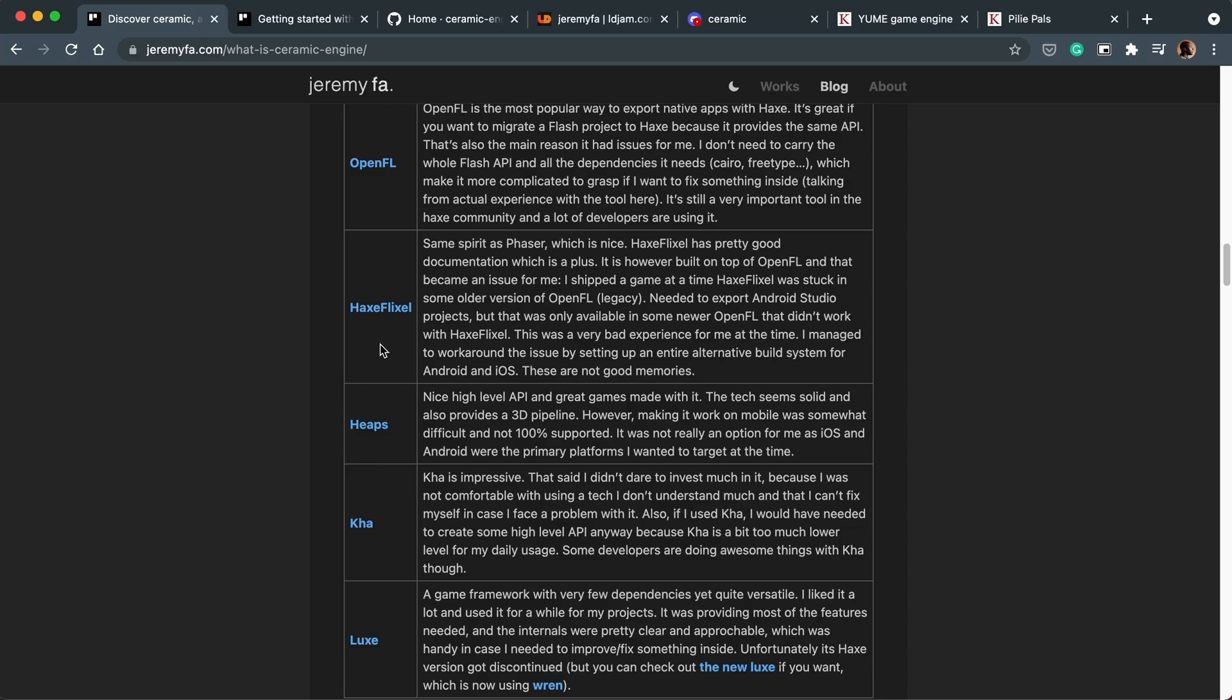But apart from that, Haxe Flixel is a great engine. If you want to make a game that is running on mobile, web and desktop, Haxe Flixel is perfect for that. Now Heaps on the other hand has the advantage, Heaps you can put games to console. But as Jeremy says here, mobile support isn't that great.